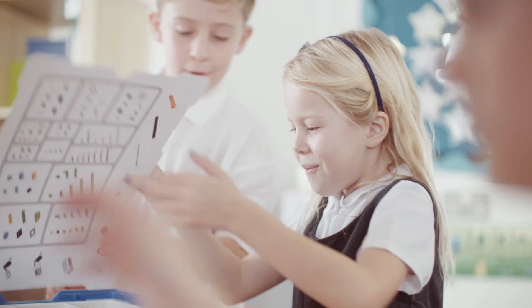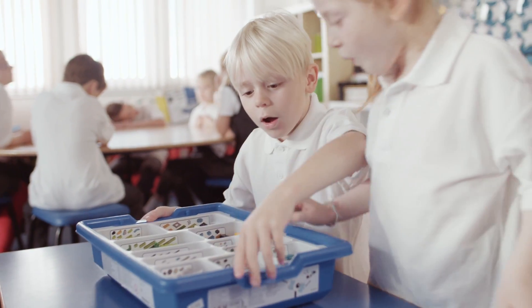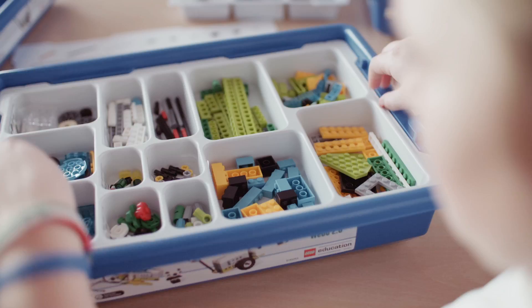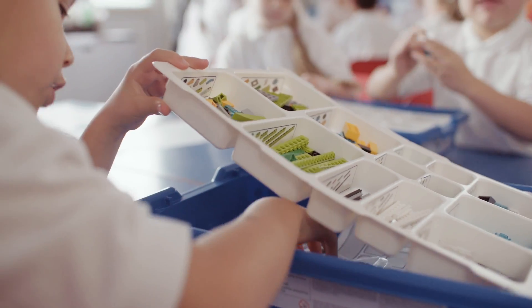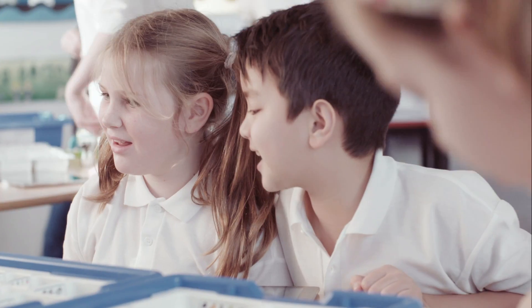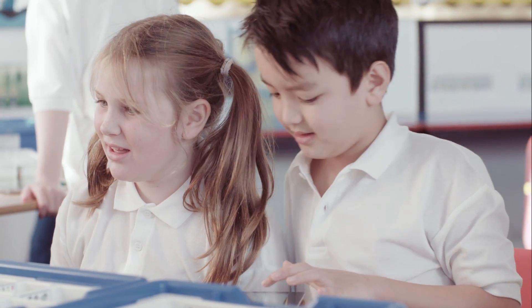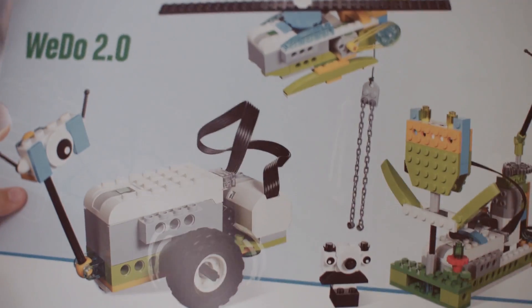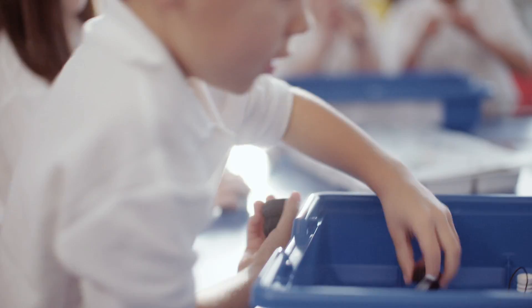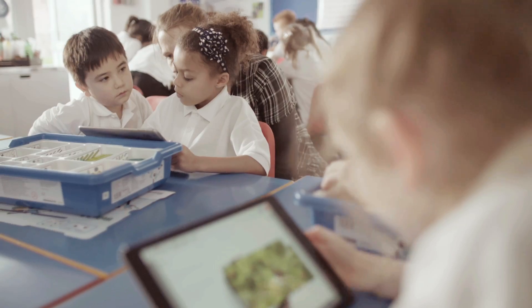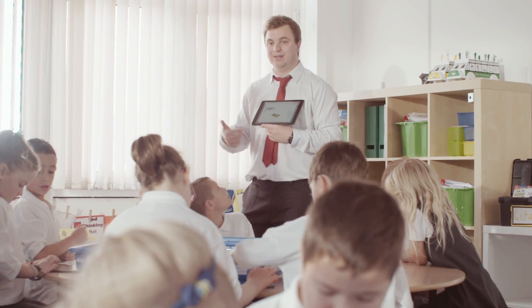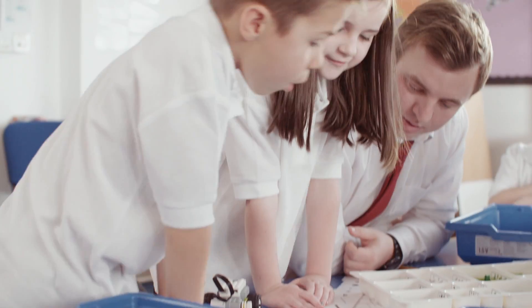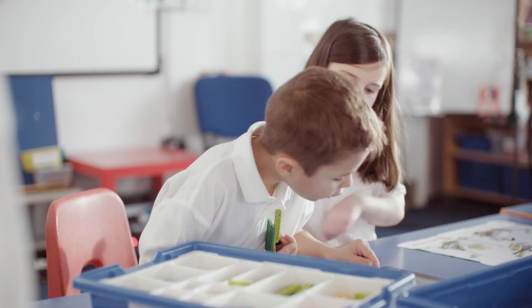Introducing LEGO Education WeDo 2.0. Deliver real-world science projects at Key Stage 2 with WeDo 2.0, which neatly combines the LEGO brick, classroom-friendly programming software, and projects linked to the national curriculum to make science and computing come to life.